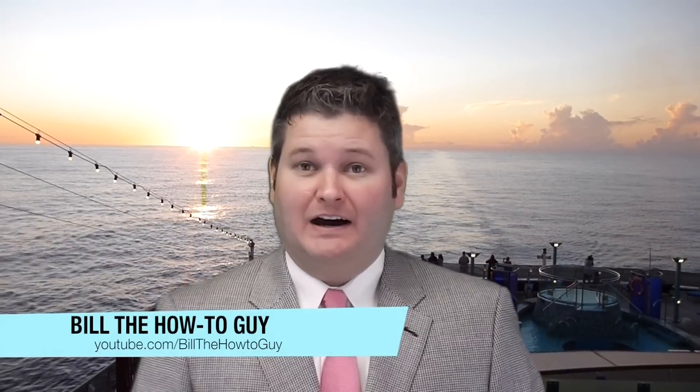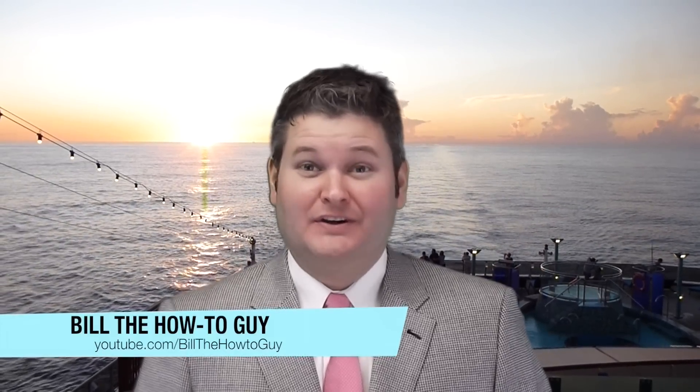Hey y'all, Bill the How-To Guy here. Feel free to subscribe at youtube.com forward slash Bill the How-To Guy because Bill will show you how to.